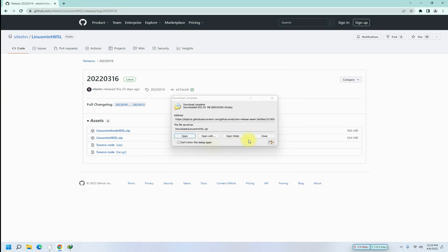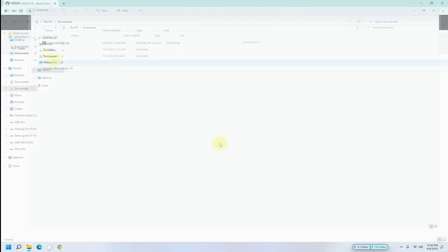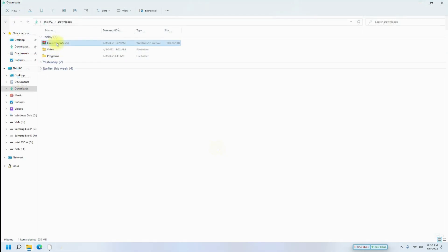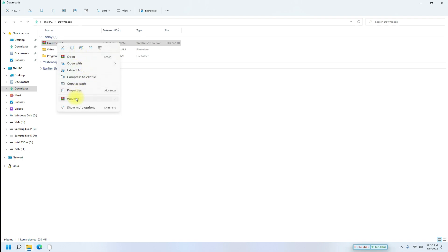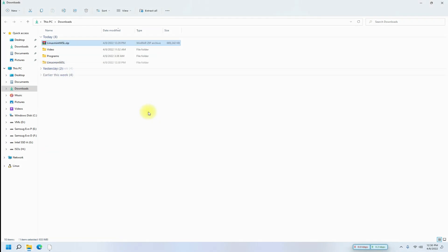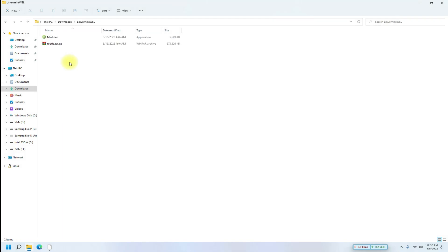It's done. Extract the downloaded archive. Run Mint. This will start extracting the root file system.